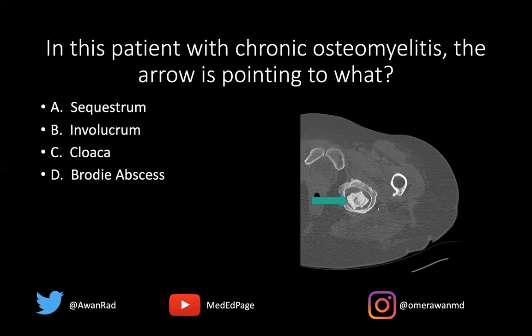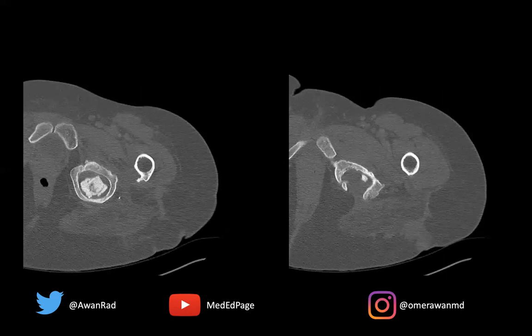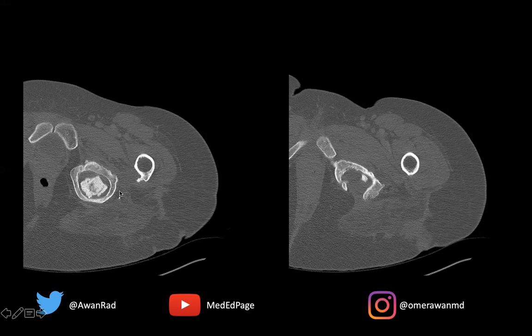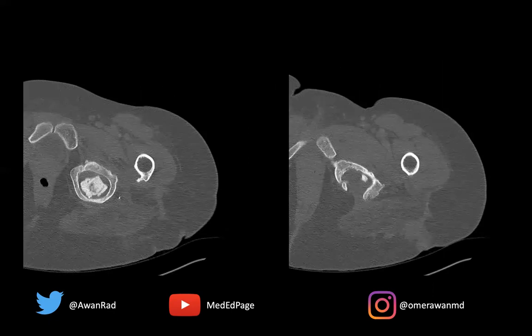What is the green arrow pointing to? Coming back to the two images here — this is, of course, a patient with chronic osteomyelitis, so there's chronic infection here. What we see is this area of sclerosis and expansion of the ischium, or the part of the inferior pubic ramus. And this area of sclerosis, which is what the green arrow is pointing to, is an area of devitalized necrotic bone,